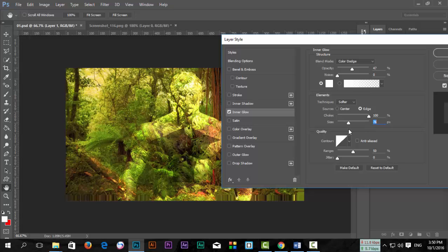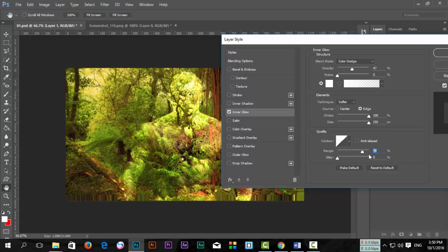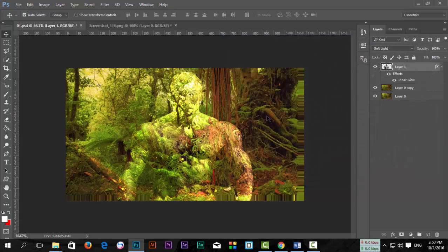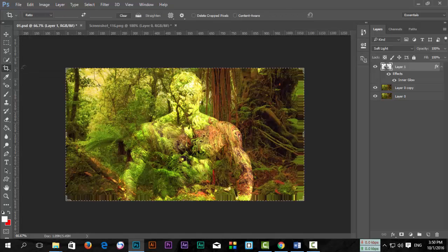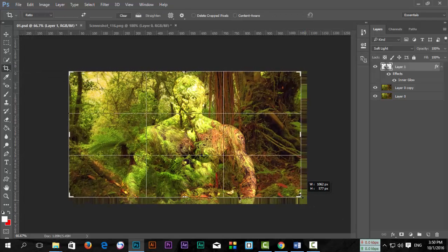If you don't need the extra area, simply select the Crop tool and crop it. Awesome! You've created this manipulation.